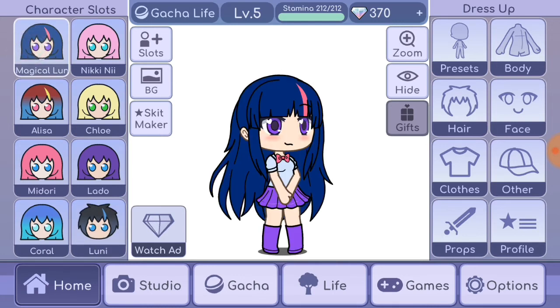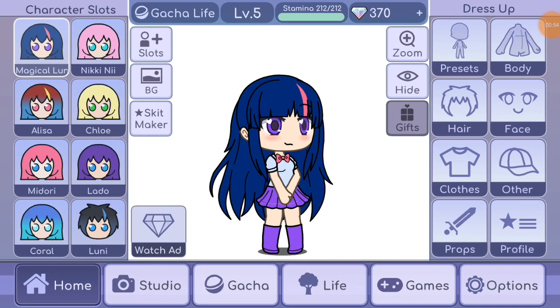É o primeiro vídeo da série Gameplay MLP. Espero que vocês tenham gostado. Clique em gostei e se inscreva no canal. Até os próximos vídeos e tchau!